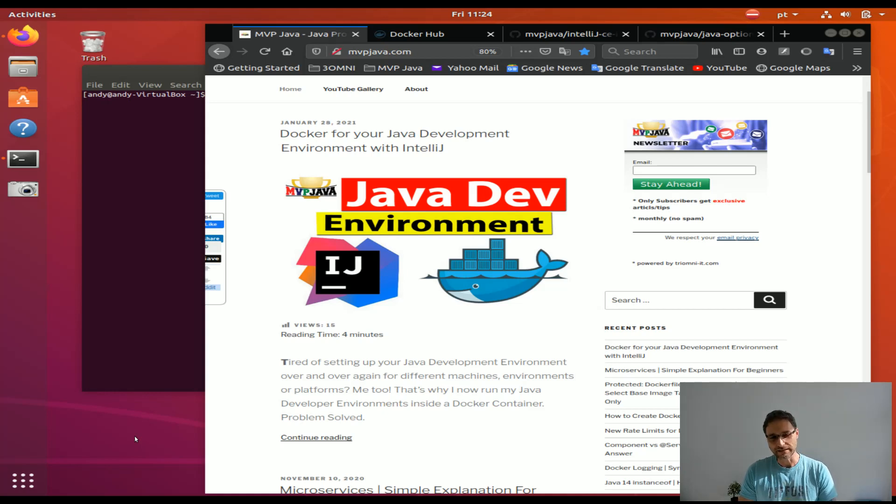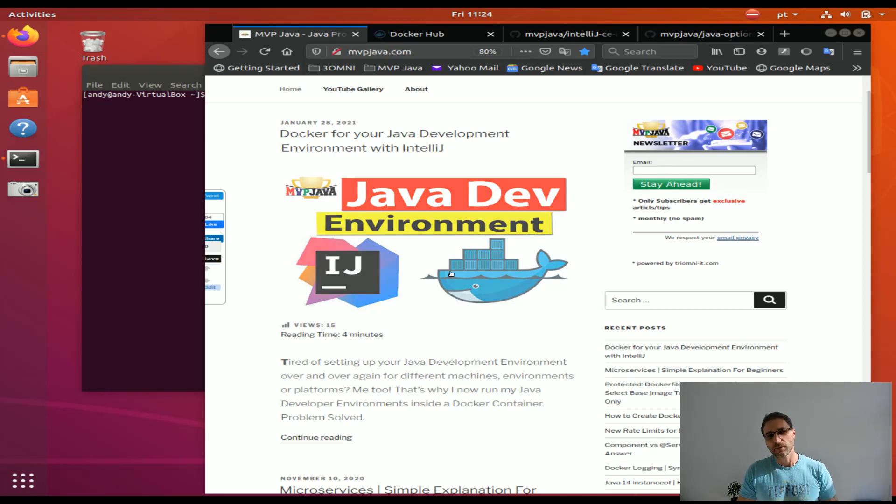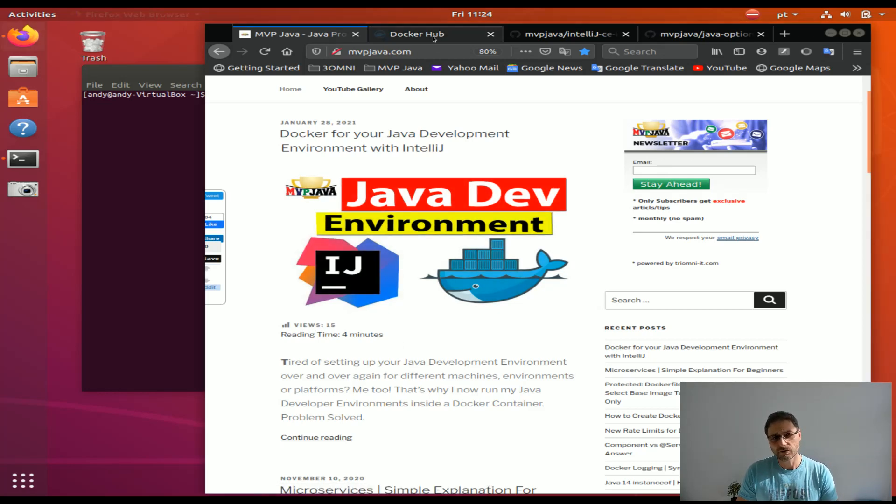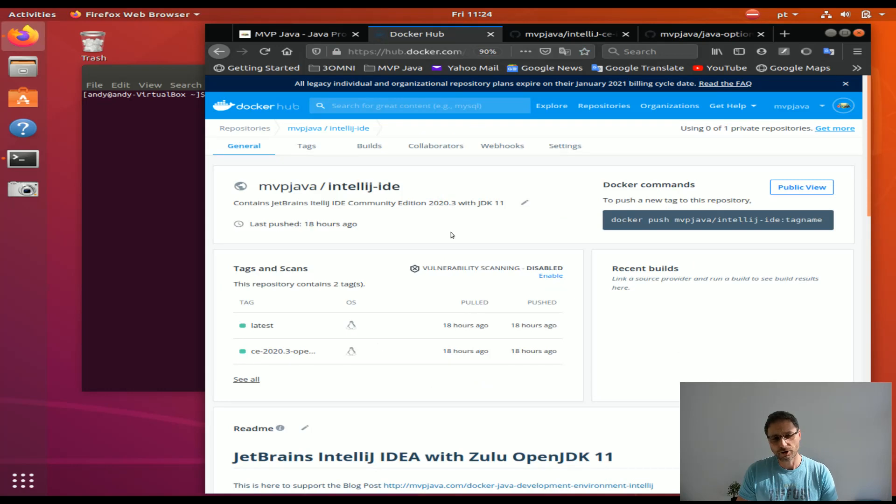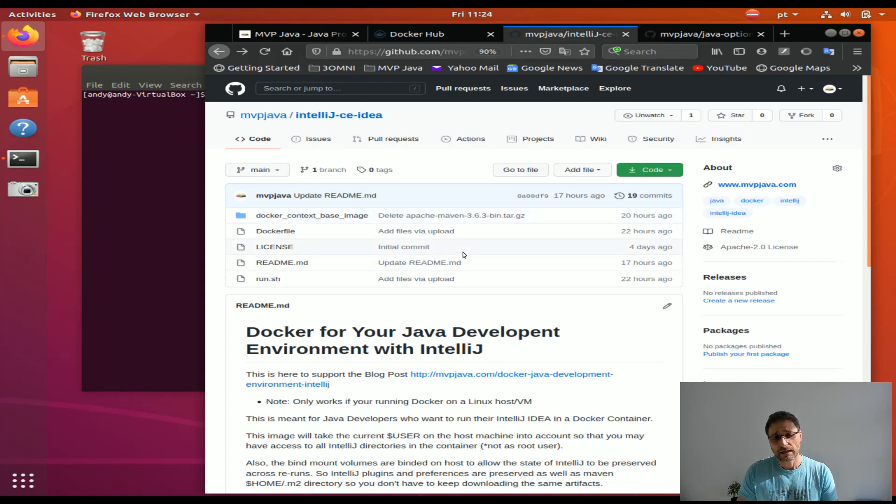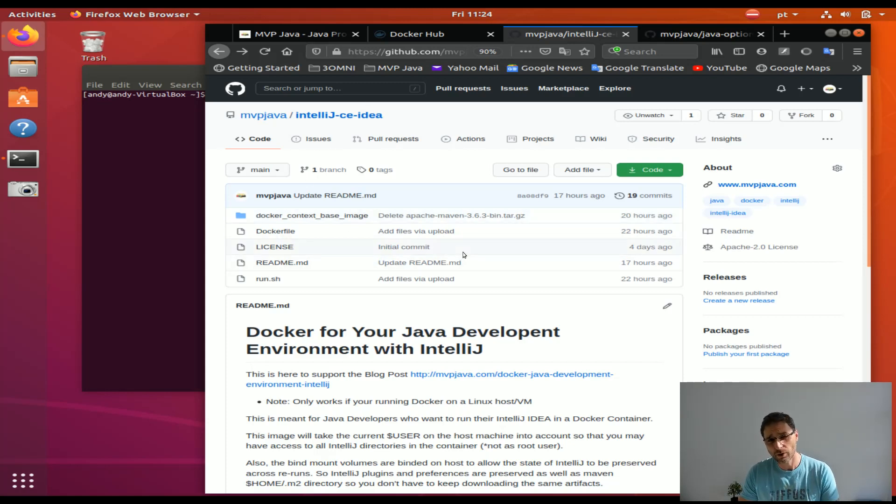These Docker images are all available to you on Docker Hub and the code, the Docker files and scripts, are available on MVP Java's GitHub account.